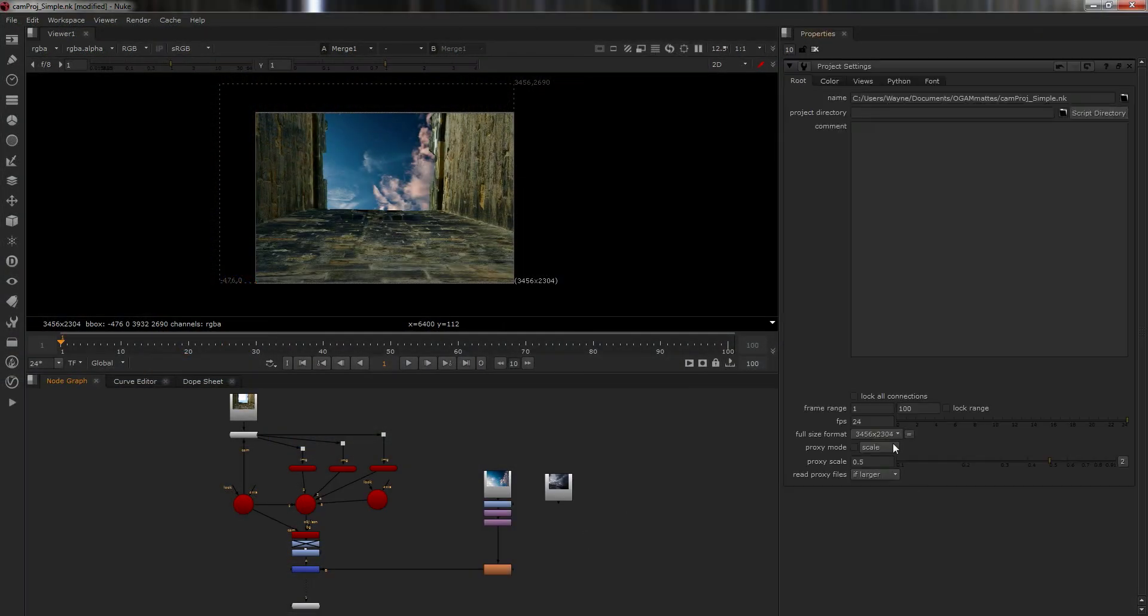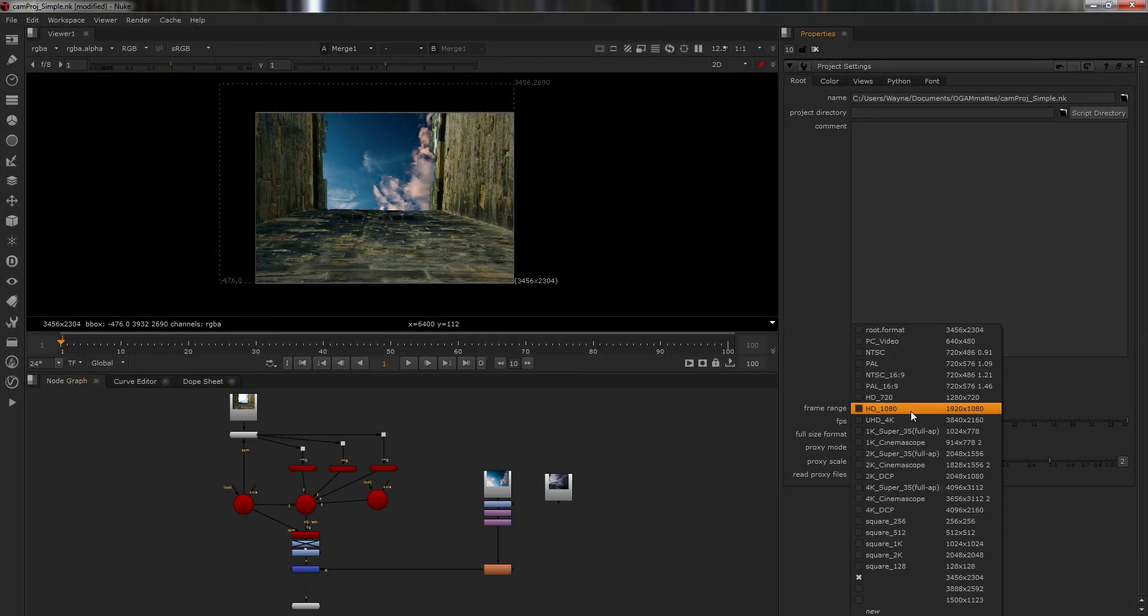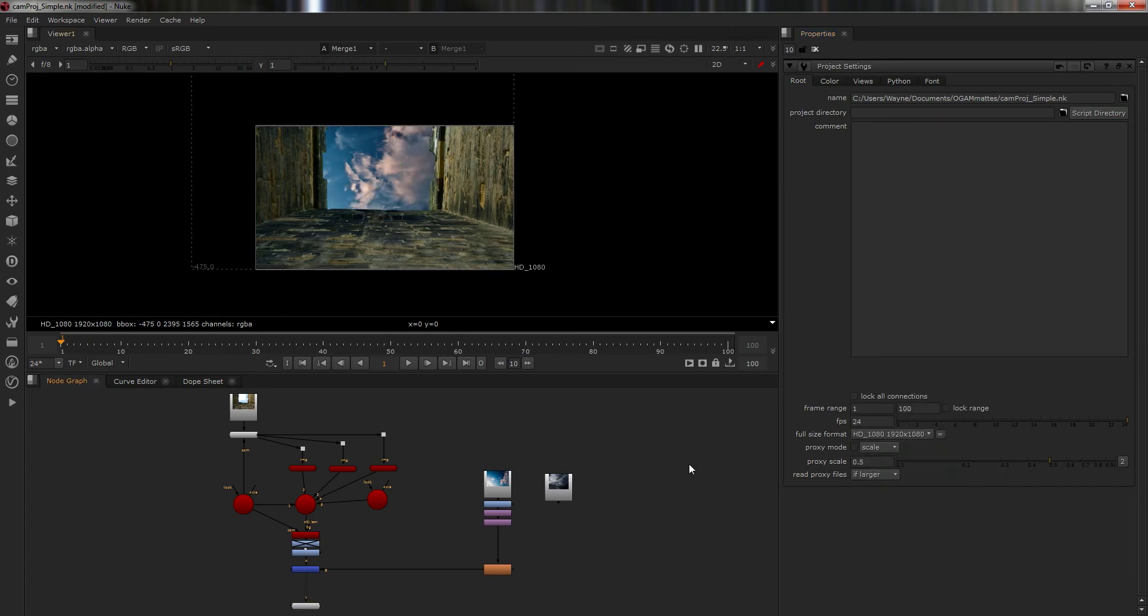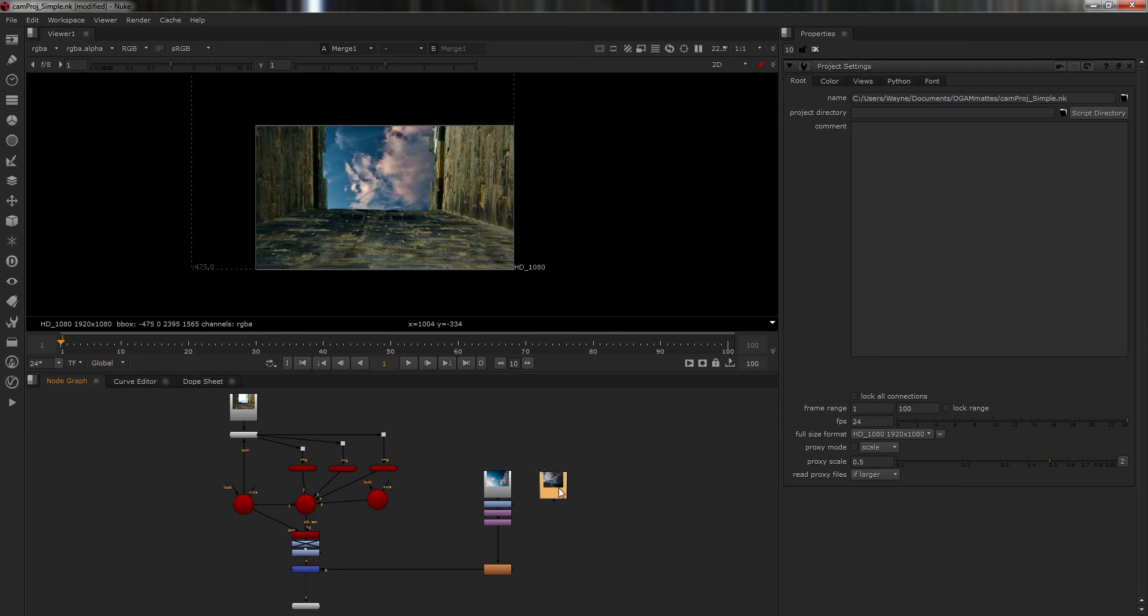Well hello there, it's Wayne Robson here with Nuke for 3D Artists. You'll recognize this scene from the very simple camera projection thing that I'm not happy with that video but I'll leave it there because it's technically correct but there's some other stuff I need to put in.